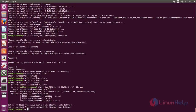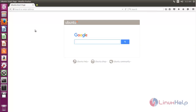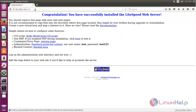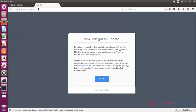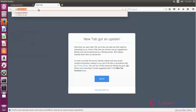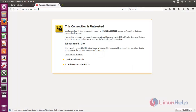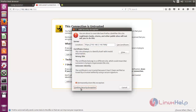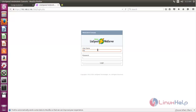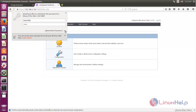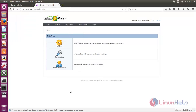Now open your browser and open the OpenLiteSpeed default page. For that, type your IP address with port number 8080 and hit enter. Here you can see the default page for OpenLiteSpeed. Now open another tab and navigate to the OpenLiteSpeed admin page. Type your IP address with port number 7080. Enter your username and password, then click Login. Now you can see the OpenLiteSpeed admin control panel.